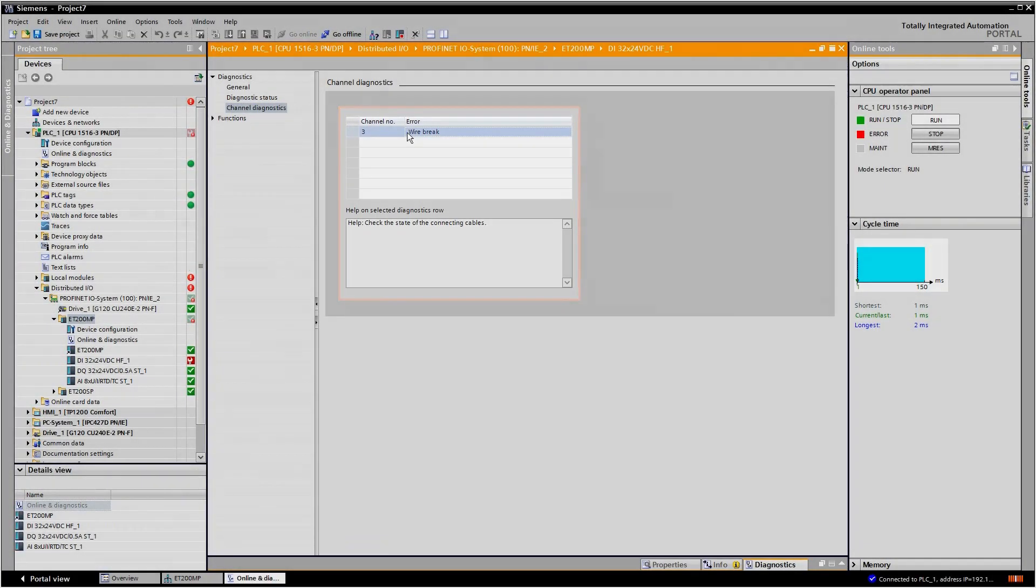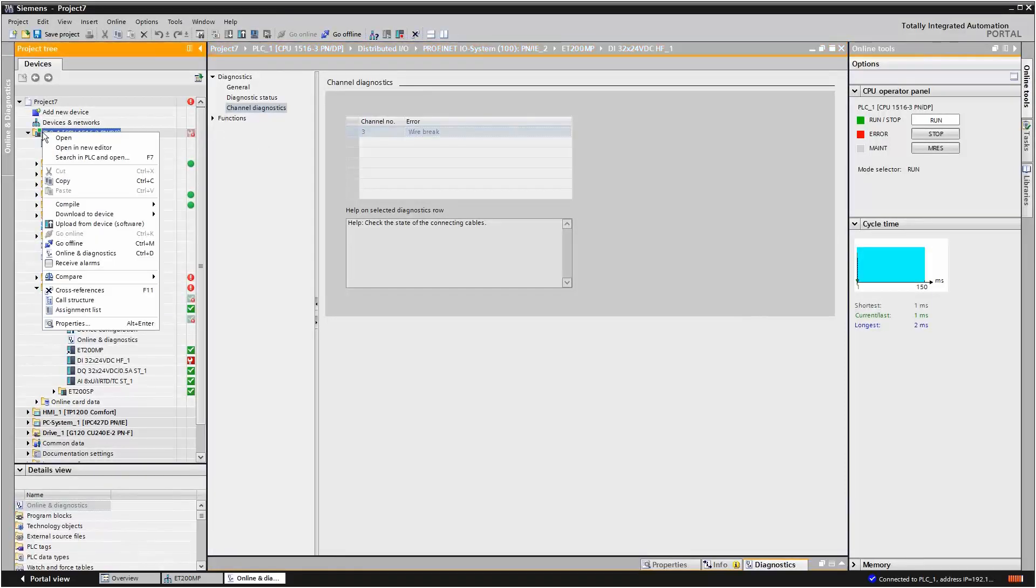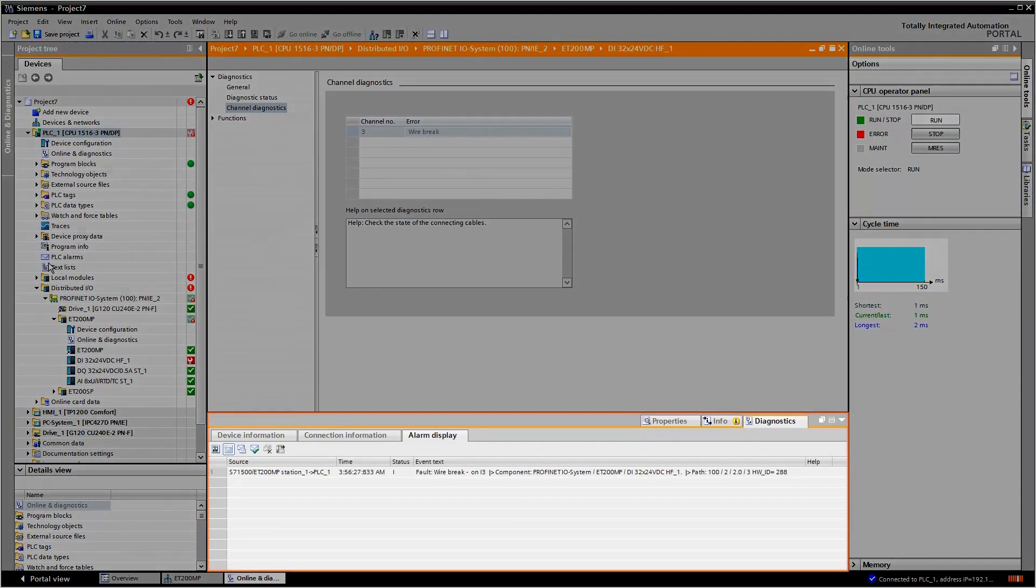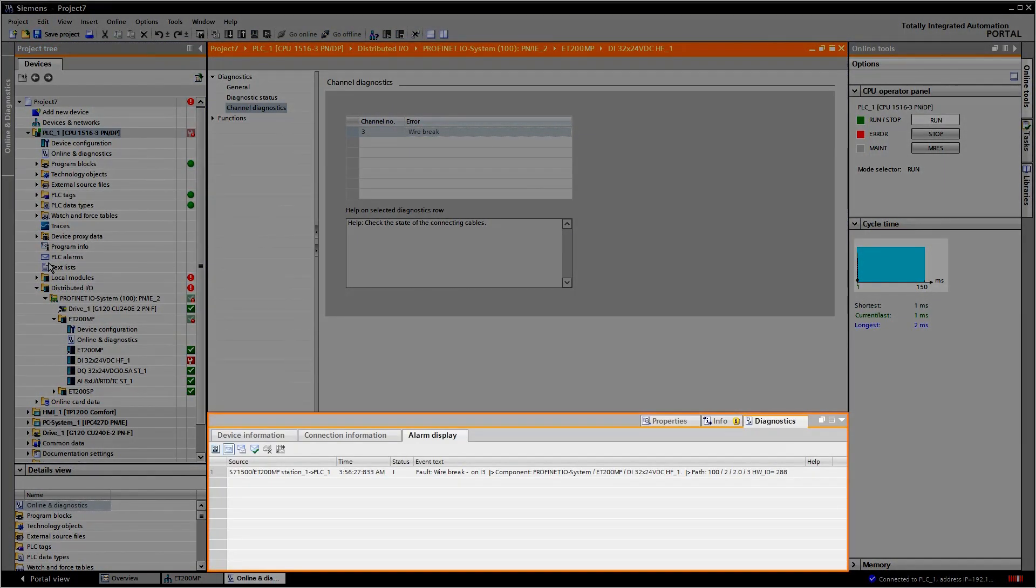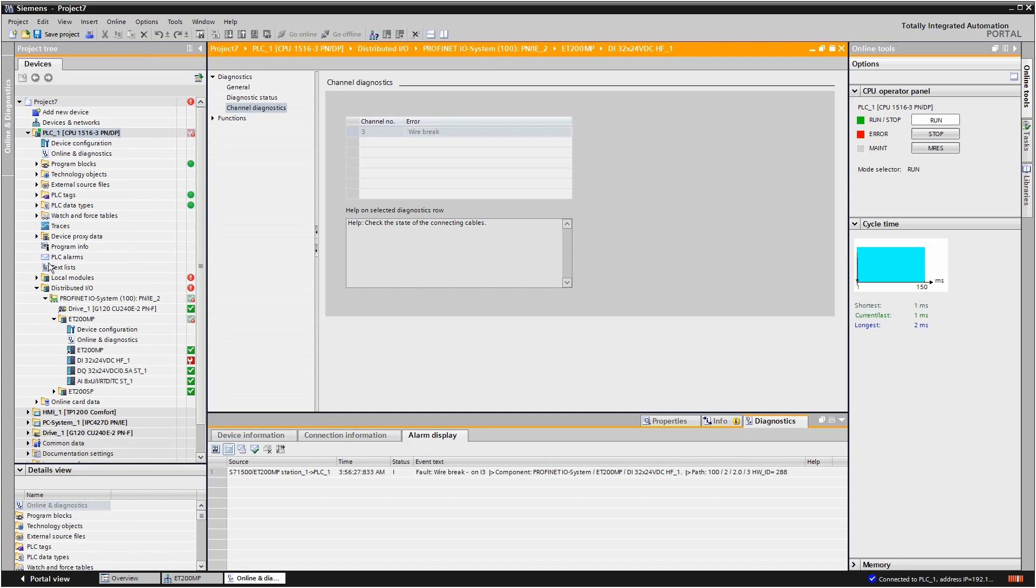Alternatively, system diagnostics messages can also be displayed via the inspector window. In addition to this, the diagnostics message also appears on the display of the S7-1500 and in the system diagnostics display on the operating device.